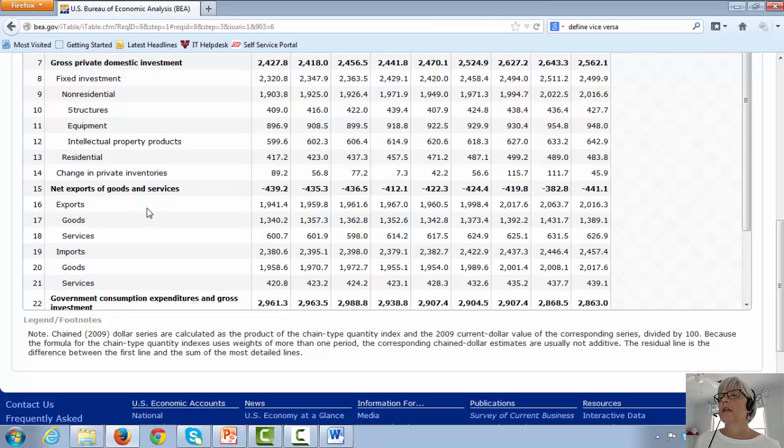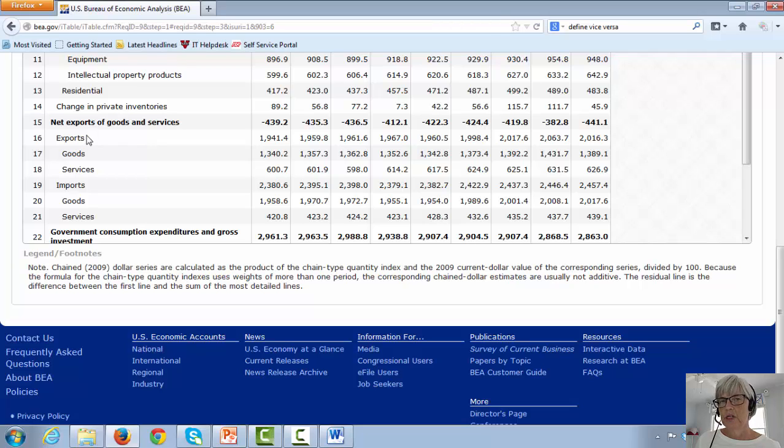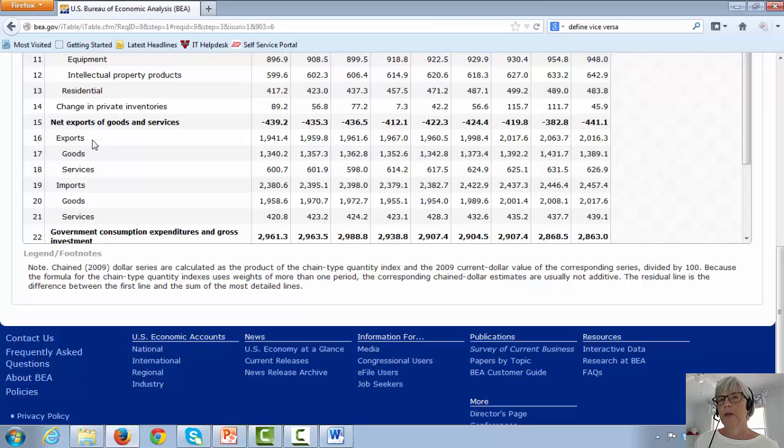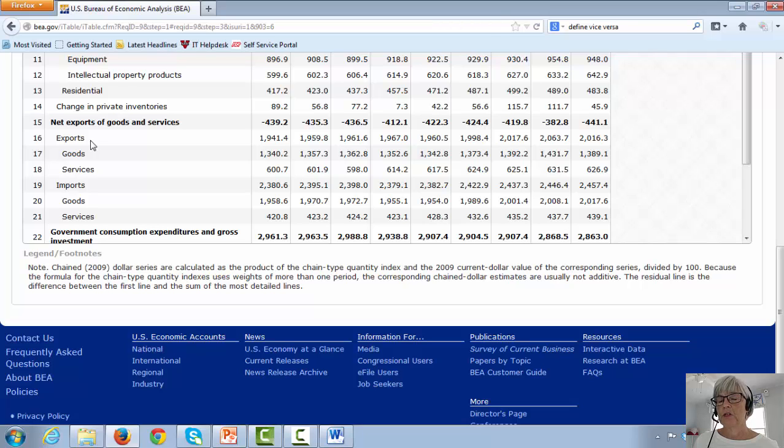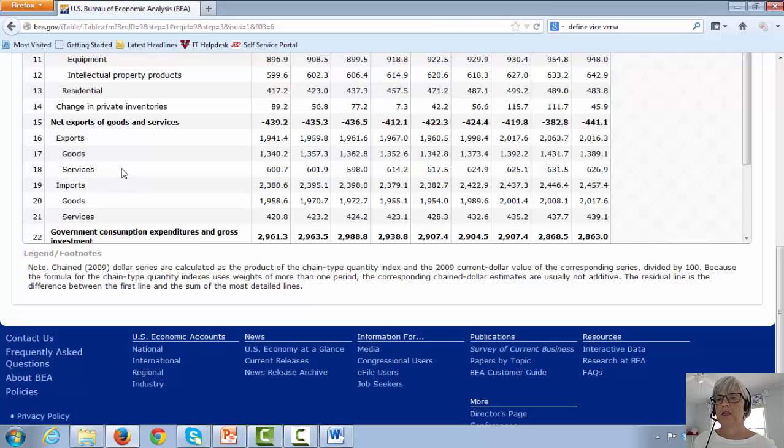The next category is net exports of goods and services. So first we have exports. These are products that were produced here, or services that came from here, but were consumed somewhere outside the United States. So because they haven't been counted anywhere yet, because so far we've counted the consumption of consumers and the consumption of businesses. This consumption occurred outside the United States. Now we're going to add this in. We have goods and services that came from the United States that were produced here, so we're going to add those in.